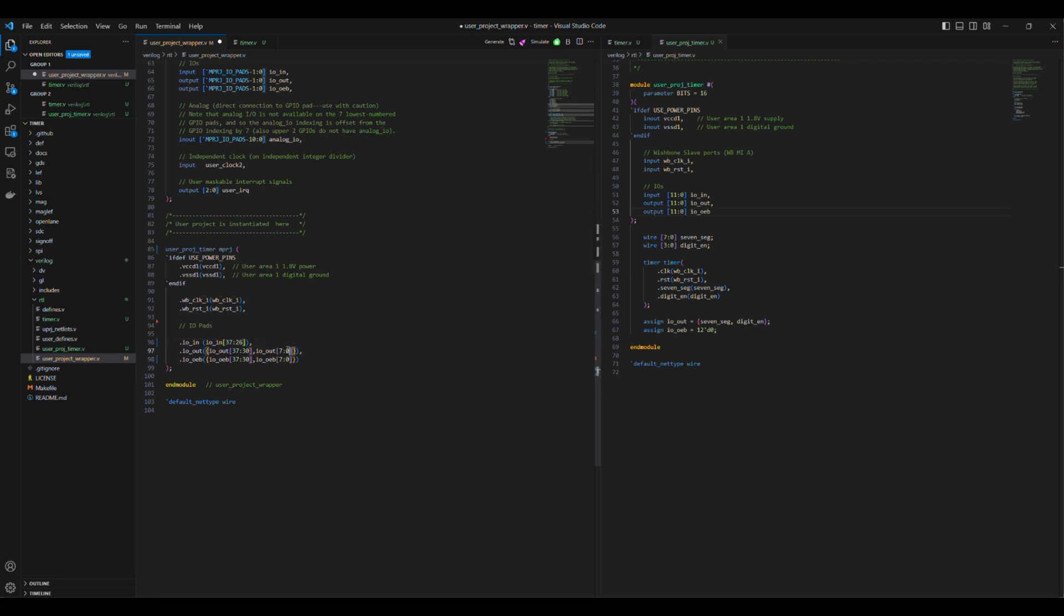Now note, we cannot edit the ports on the top level of the UserProjectWrapper as it gets connected directly in Caravelle. We just used the ports we need.